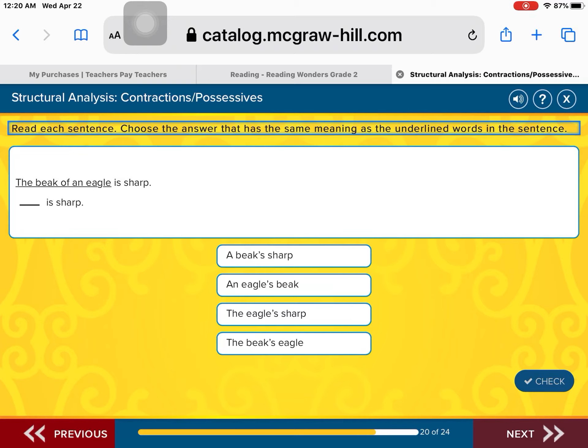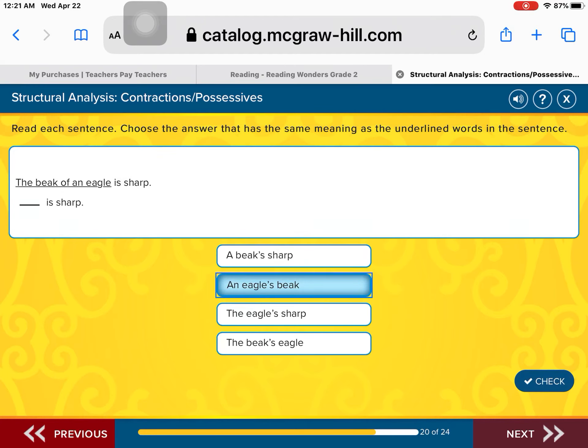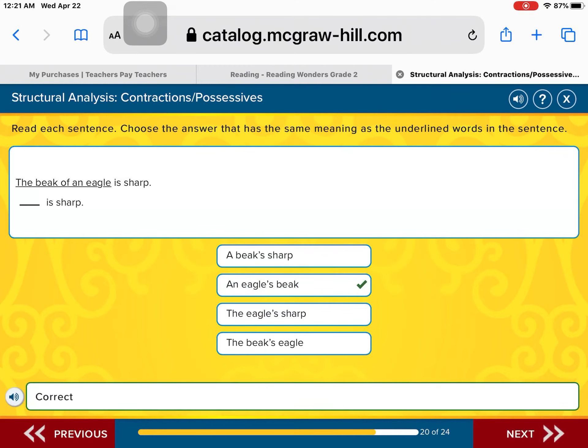The beak of an eagle is sharp. What belongs to the eagle? A beak's sharp is sharp. An eagle's beak is sharp. The eagle's sharp is sharp. Or the beak's eagle is sharp. Yes — an eagle's beak is sharp. Fantastic.